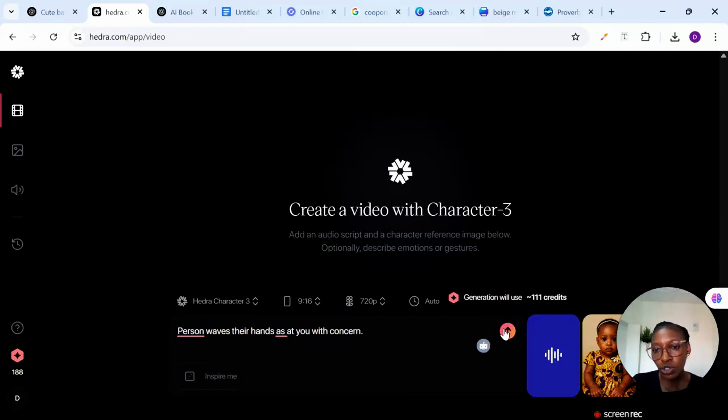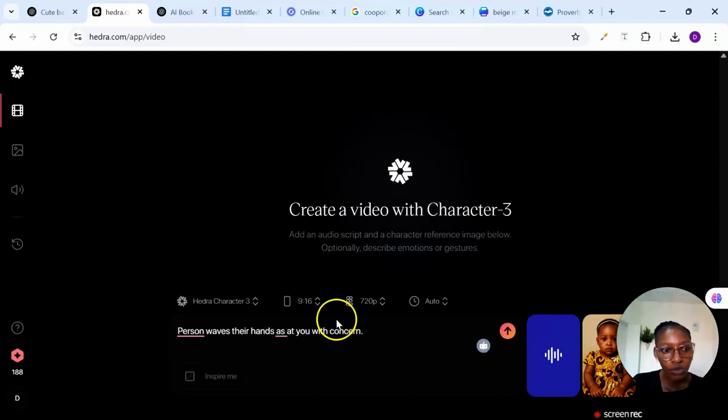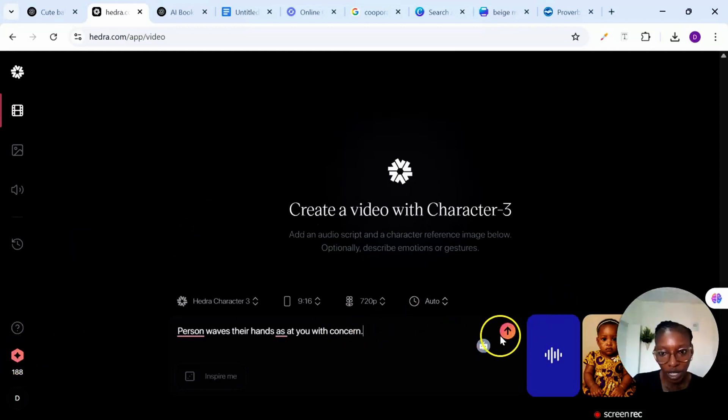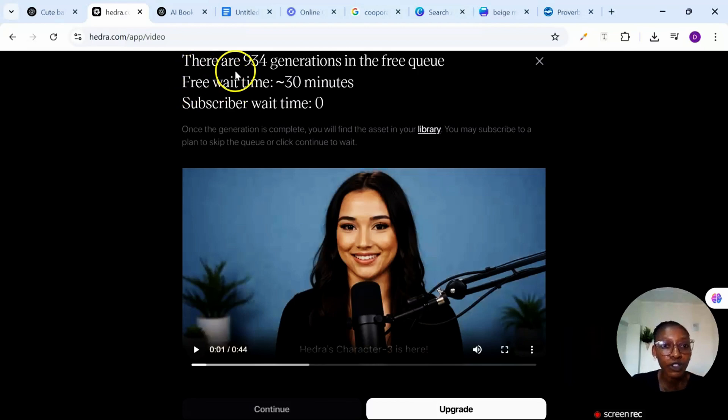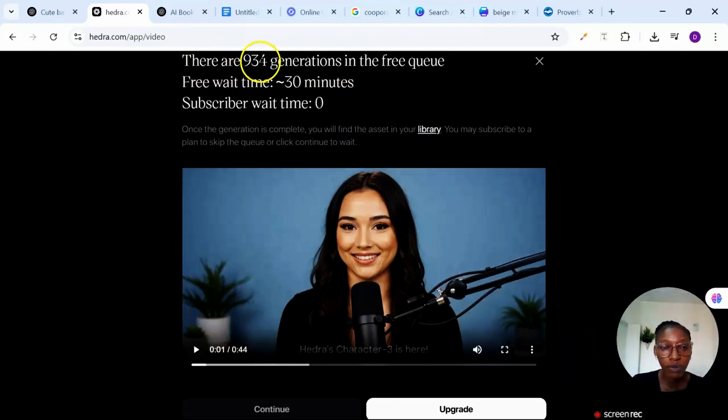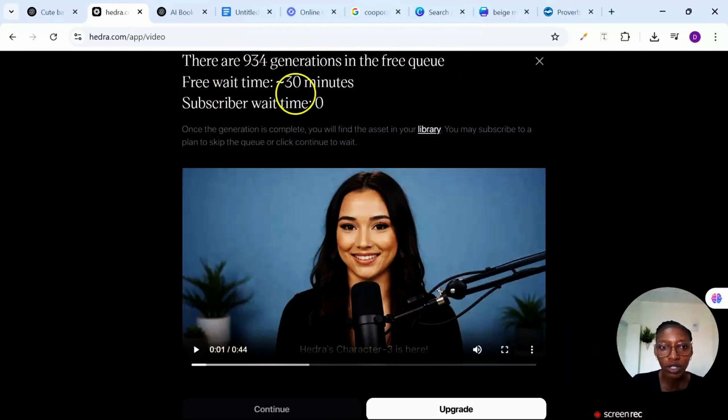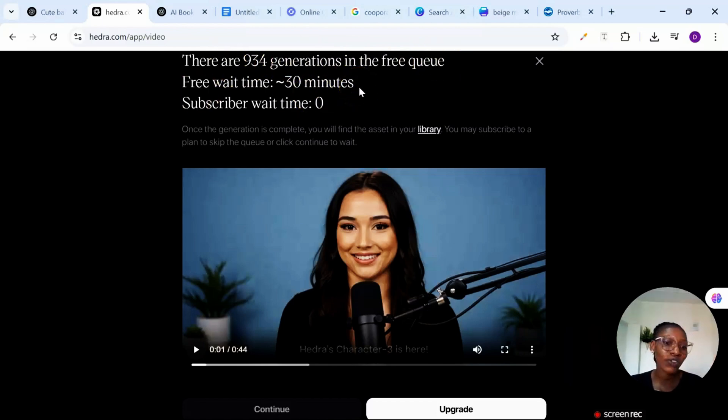So this generation will use some credits. I have some free credits, I have about 188 free credits right now. So once I generate it will reduce by one credit. So I'll just go ahead and click on send. Being a free user I'll need to wait on the queue at this point. As at now we have about 934 generations in the free queue, so the wait time could be up to 30 minutes. So I'll need to wait for it.